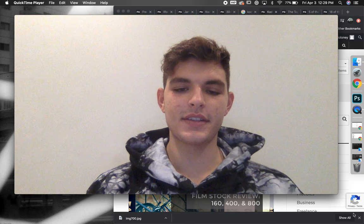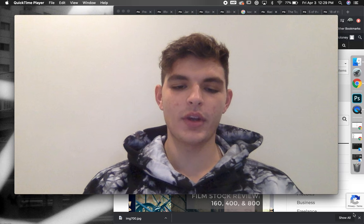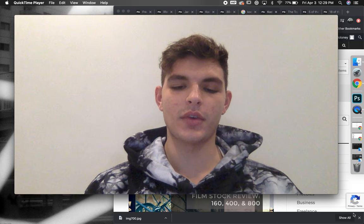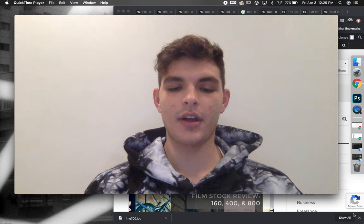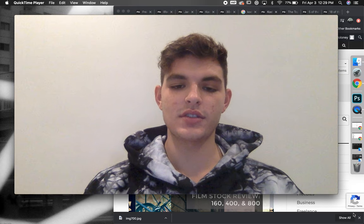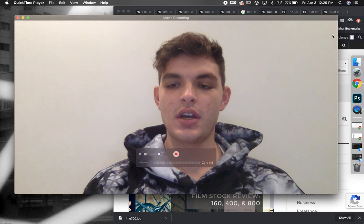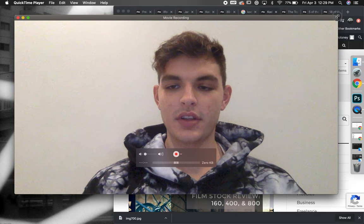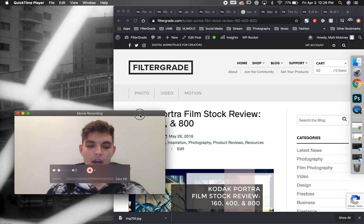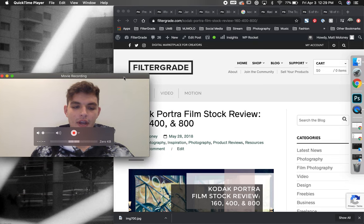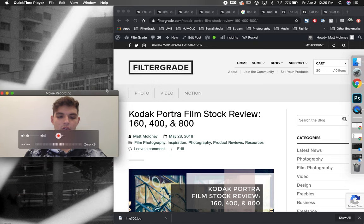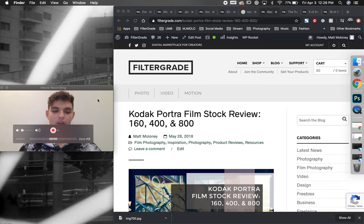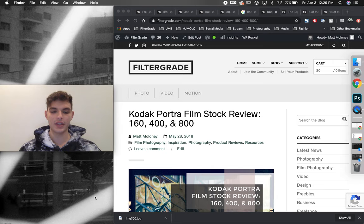I'm from FilterGrade and today I'm going to be going over how I use content marketing to help drive sales to our online marketplace. Specifically, I'm going to be talking about our film category, which I started about three or four years ago when I first started getting into film photography.